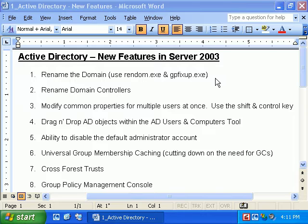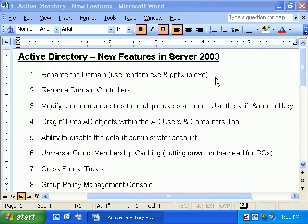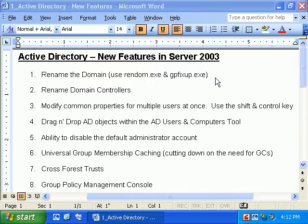One last thing on renaming the domain: your forest has to be in what's called Windows Server 2003 Forest Functional Level. This is similar to Windows 2000 where we had Mixed Mode and Native Mode. In Native Mode, all domain controllers had to be running Windows 2000. Similarly, with Windows Server 2003 Forest Functional Level, all domain controllers — not only in the domain but in the entire forest — must be running Server 2003.